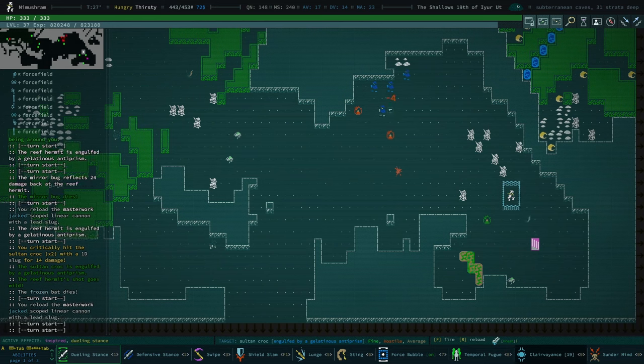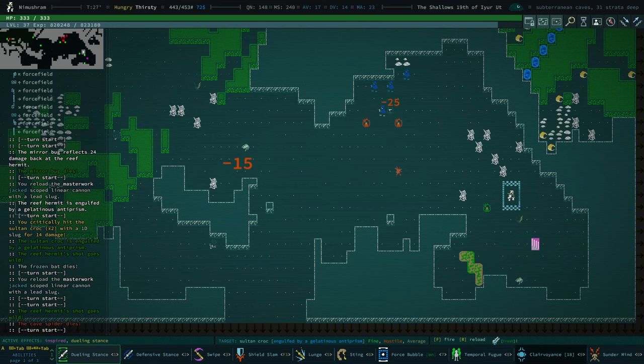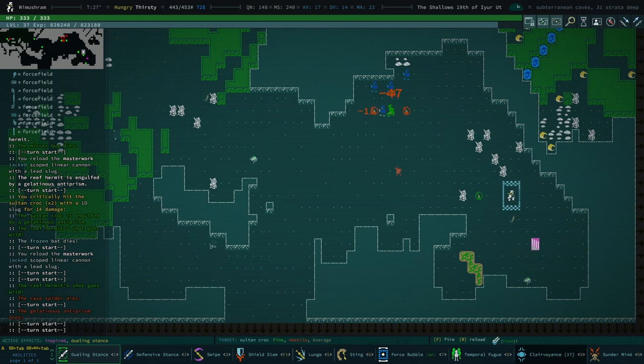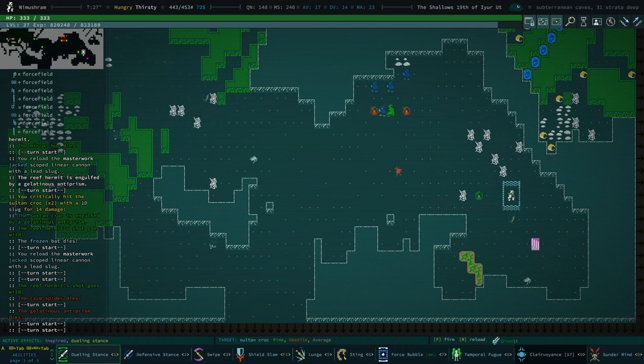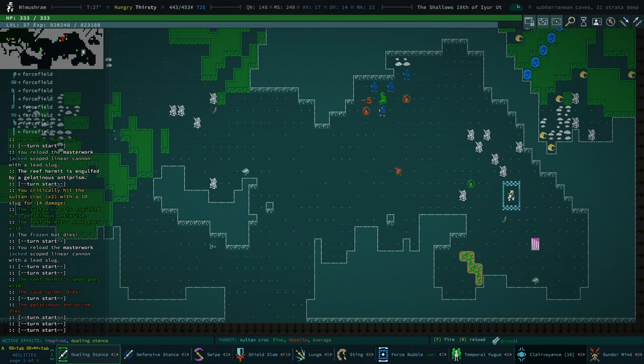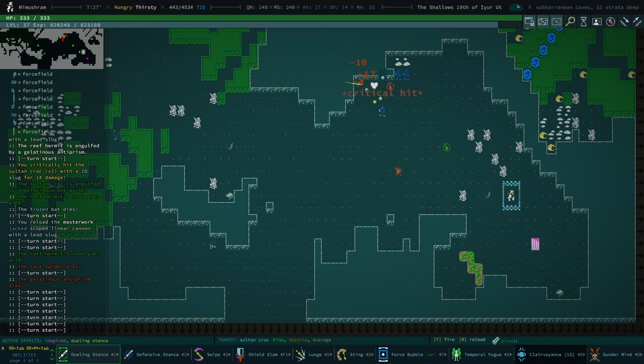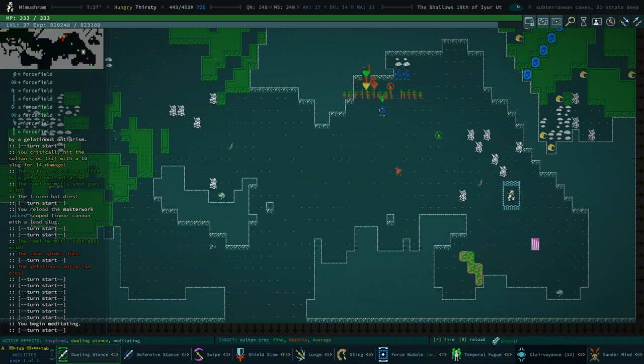Actually, now that a prism antimatter prism gel is devouring them. Wow. Salt and croc took them out.